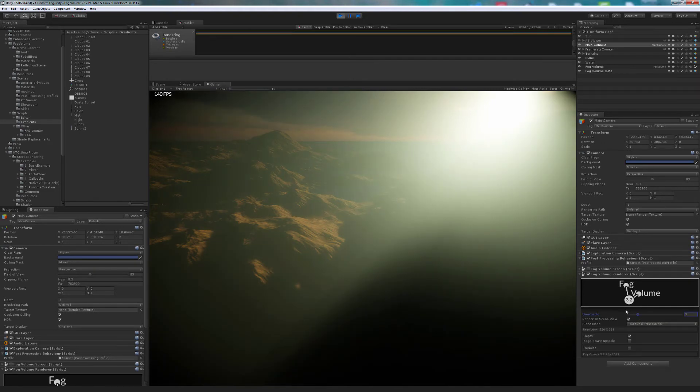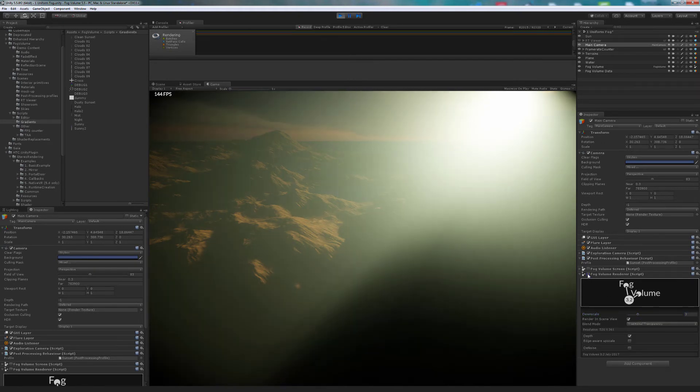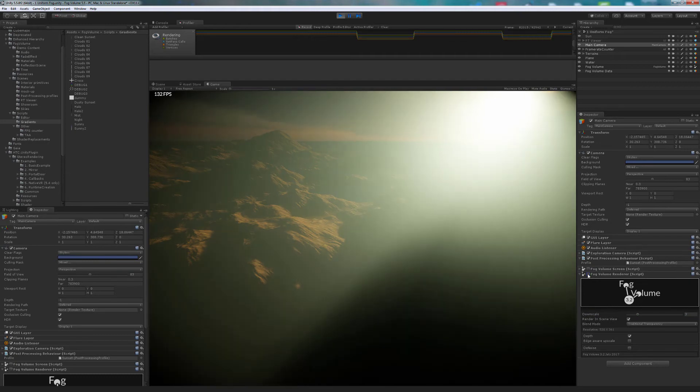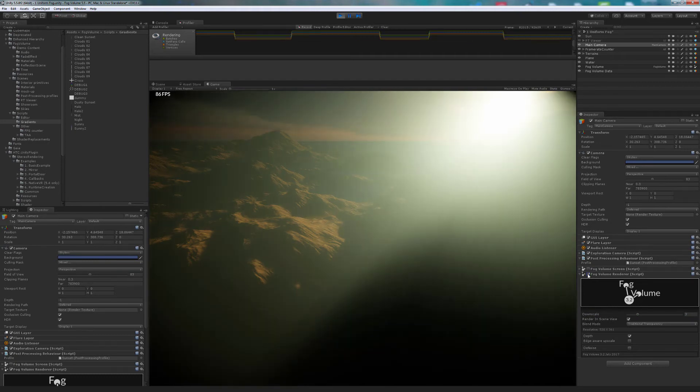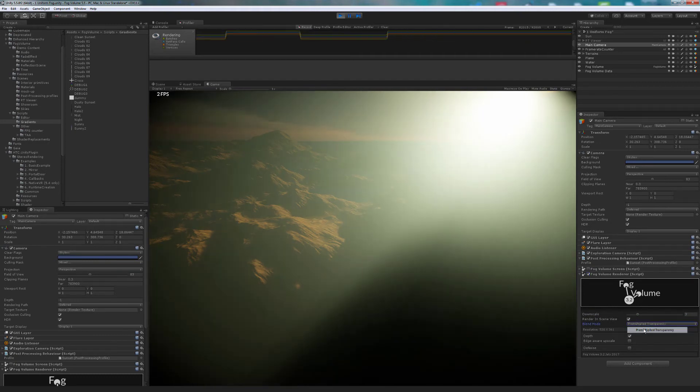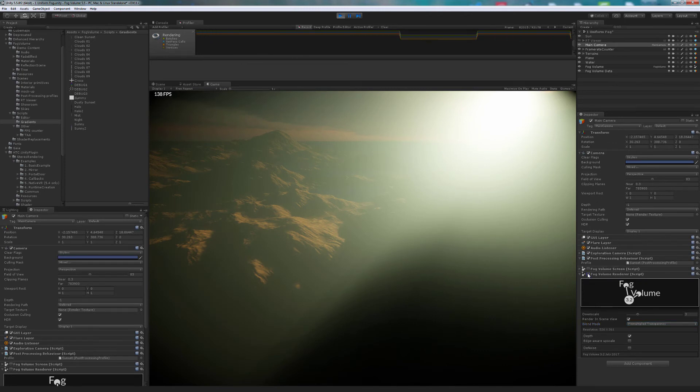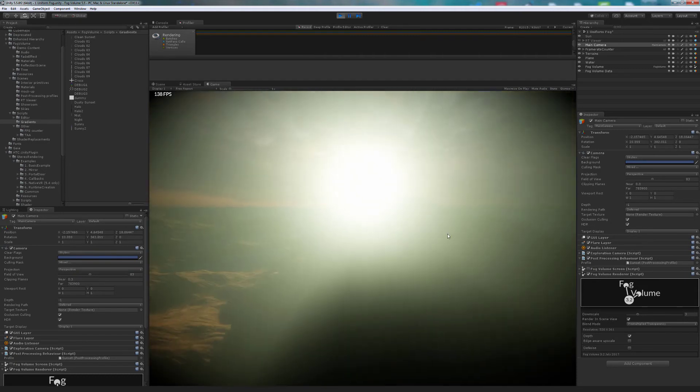This is because of the Blend Mode. The correct mode will be premultiplied. With a downscale of 3, performance has increased significantly.